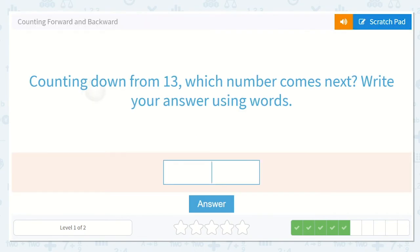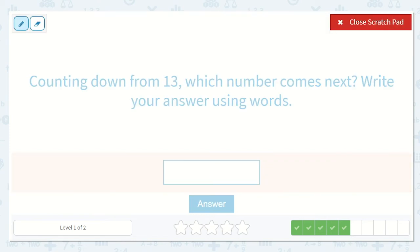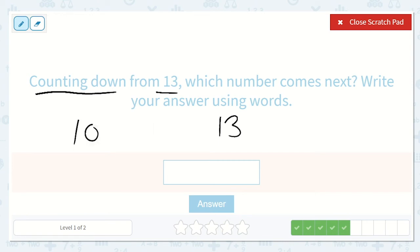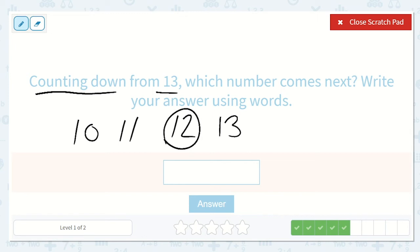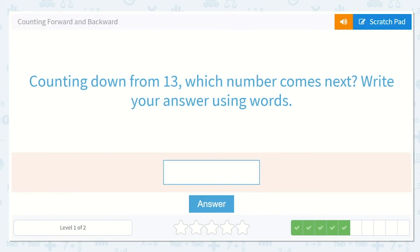Counting down from 13 — which number comes next? Write your answer using words. I have 13 — what comes before 13? Let's write out some numbers: 10, 11, 12, 13. I see the number right before it — can you point to it? Yes, it's 12. So let's spell 12: T-W-E-L-V-E.